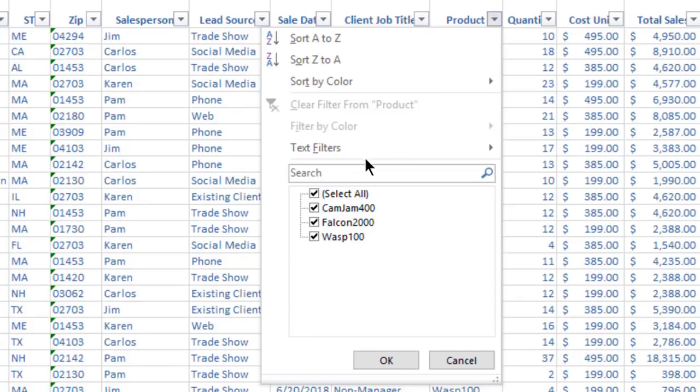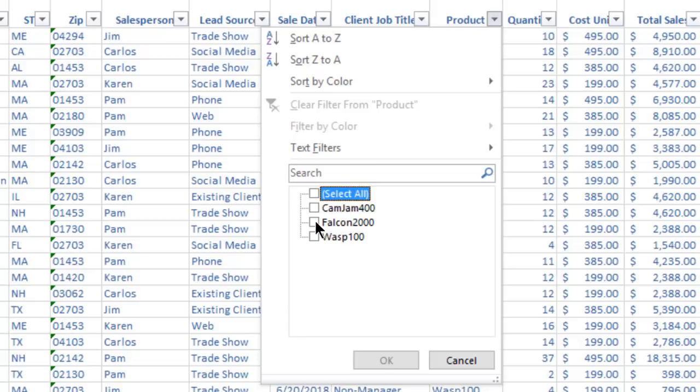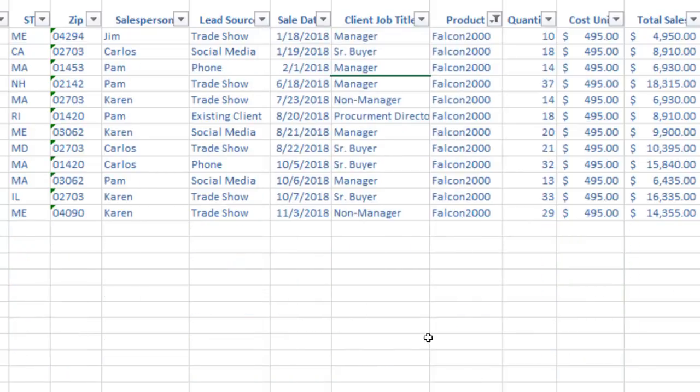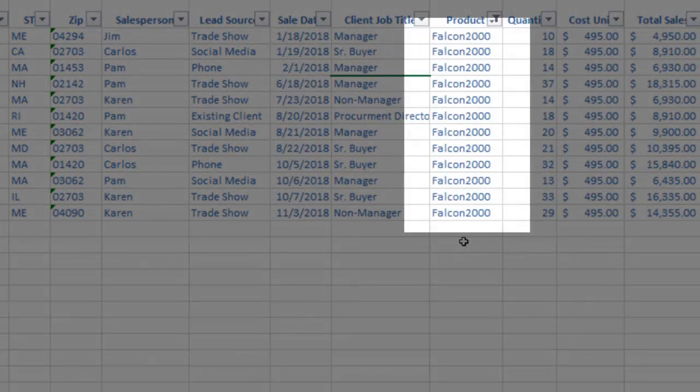Uncheck the box next to Select All to deselect all items, then selectively check the boxes of the items you want to see in that column. Now you are looking at a subset of your information which is incredibly useful when working on larger spreadsheets.